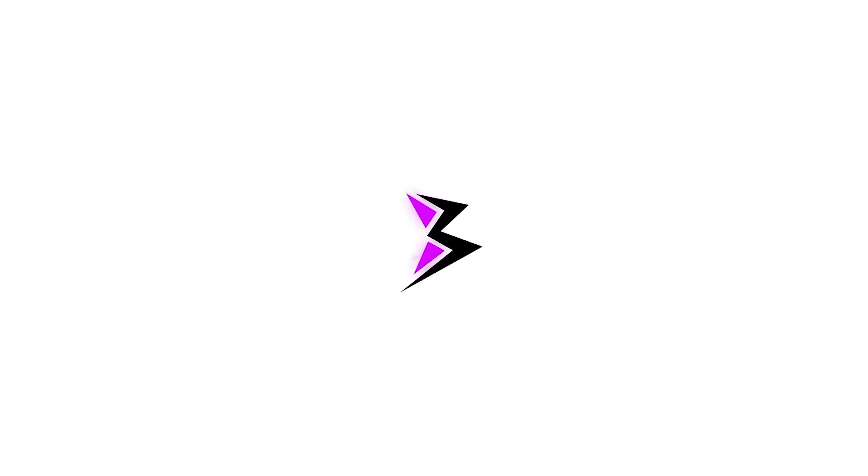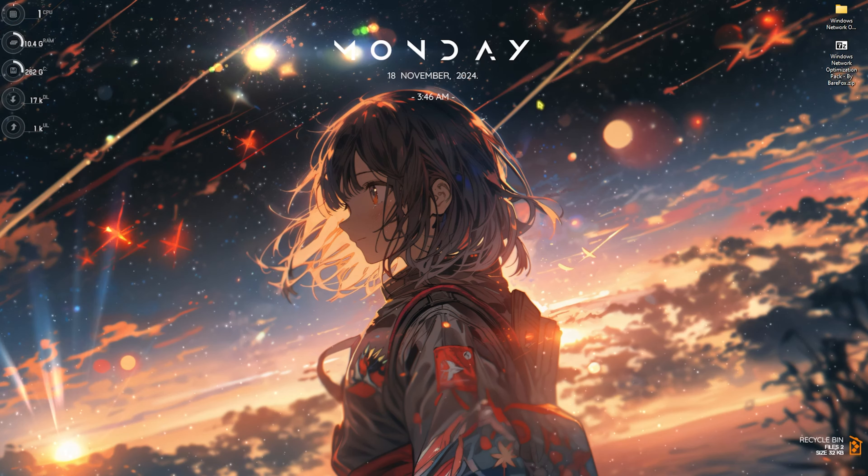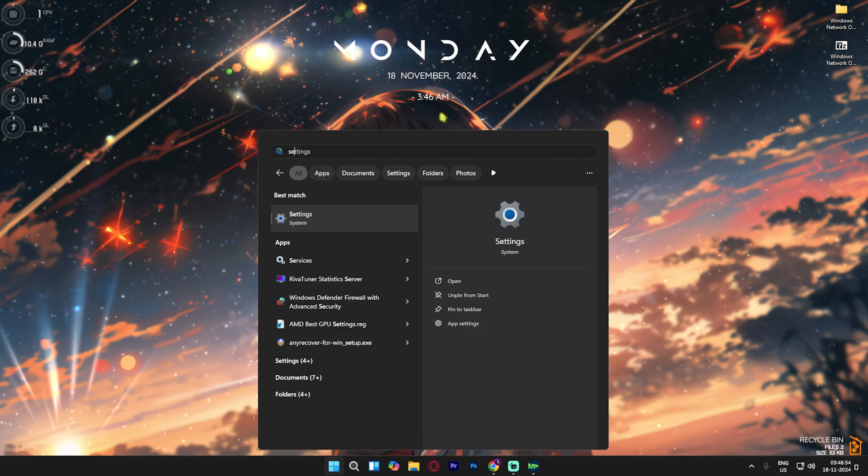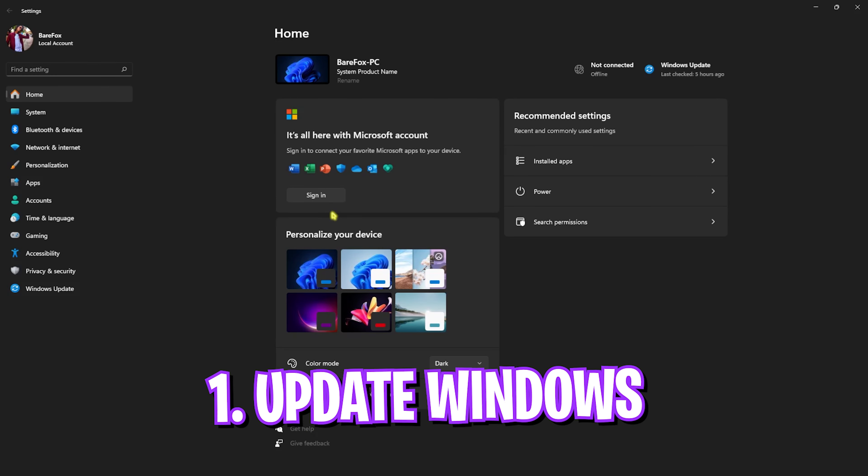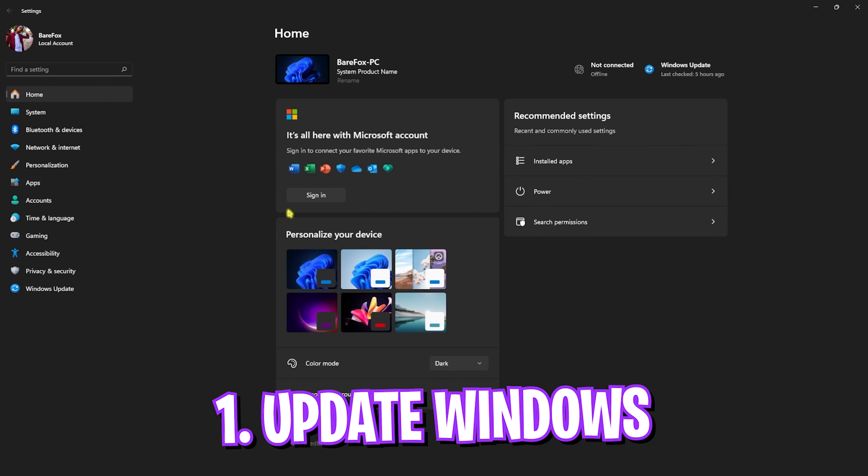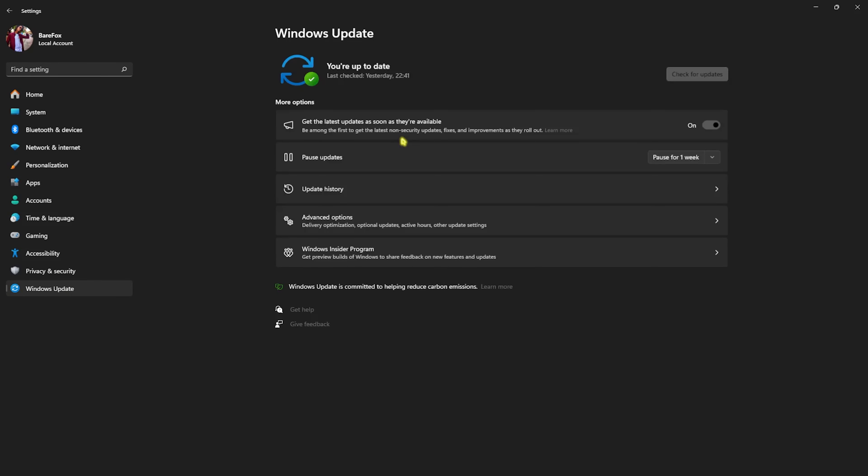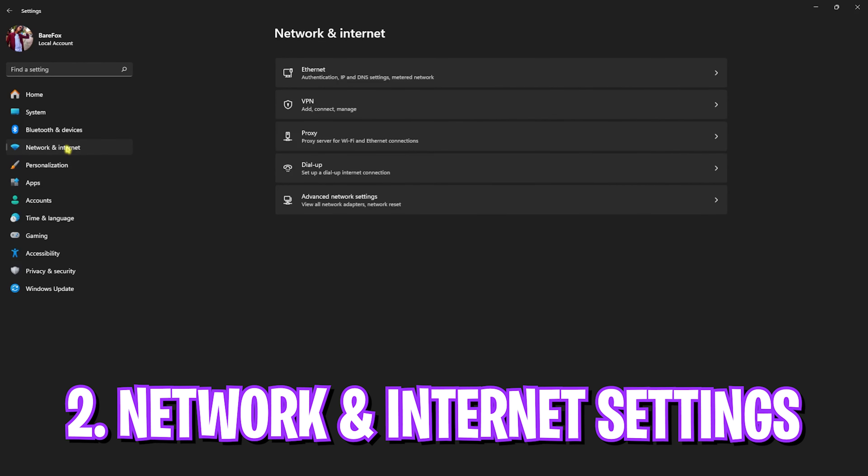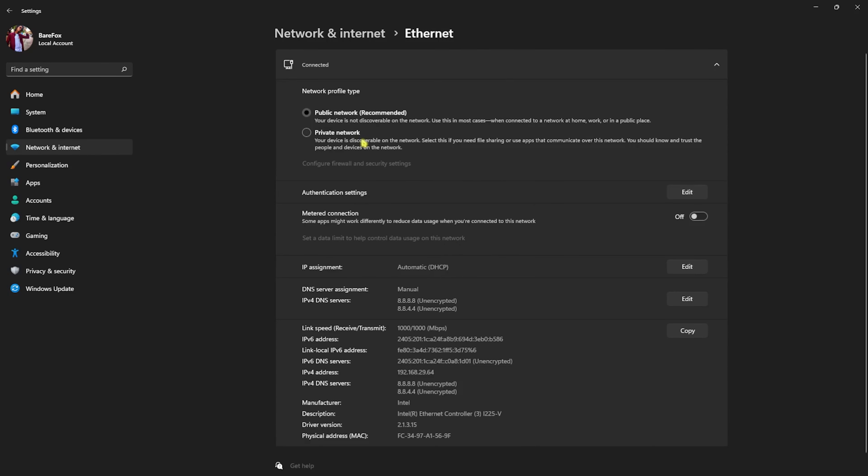Step number one is the best Windows settings. Head over to Settings on your PC, go down to Windows Updates, and make sure that Windows is always up to date. With every update, they fix bugs that might be causing troubles. After that, head over to Network and Internet, find Ethernet settings, click on that, and make sure you're selected on the public network.